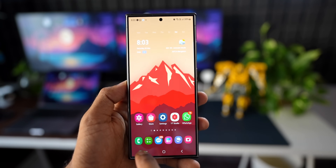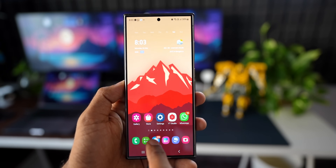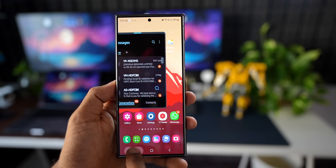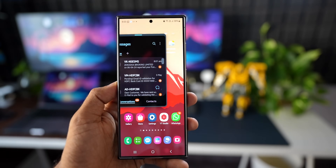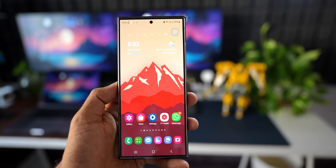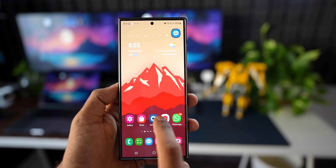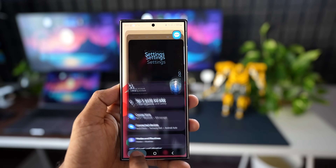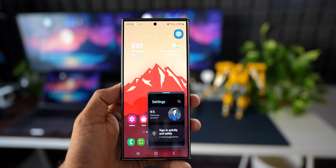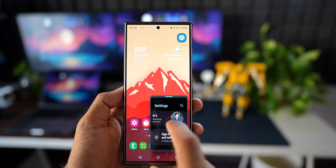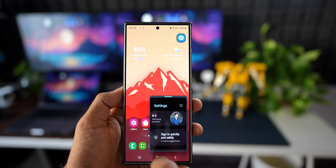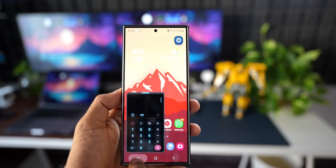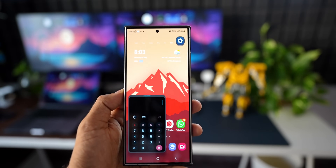Let me open any other application — let's open Messages. I'll press and hold on the recents button. You see it is opening up in the pop-up view. So we can either select pop-up view or split screen view for the recents button, and this is possible only if you're using the navigation buttons instead of the navigation gesture bar.